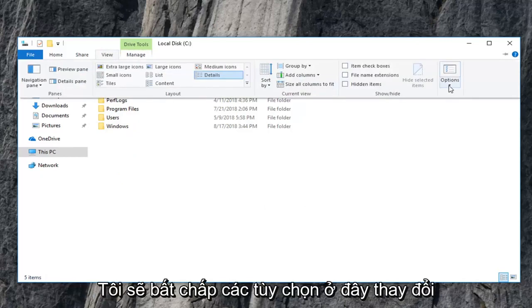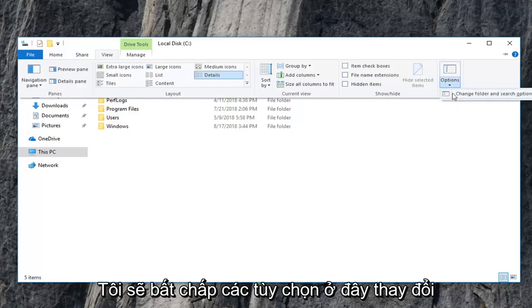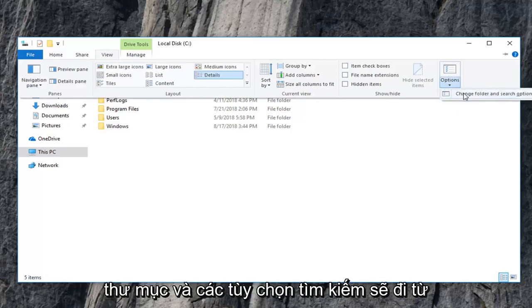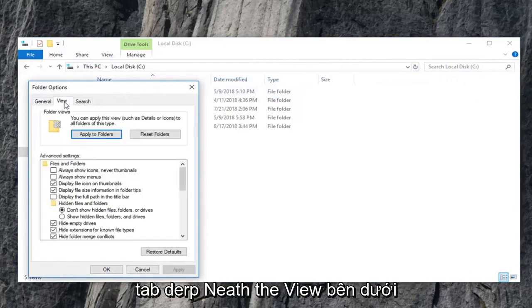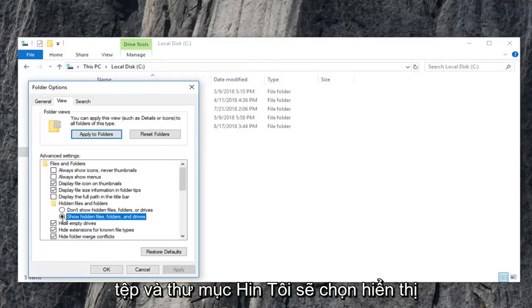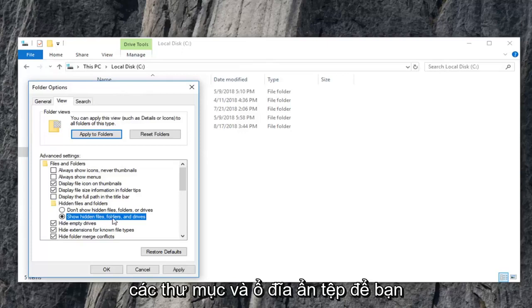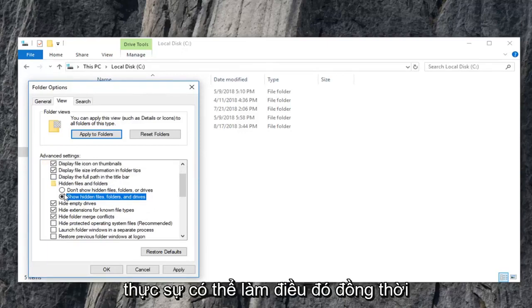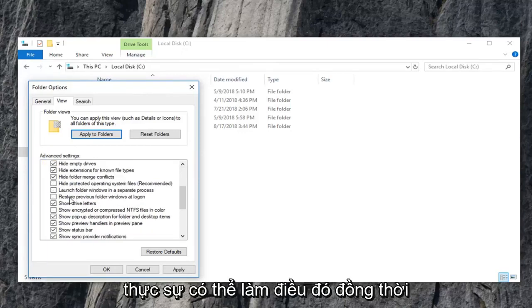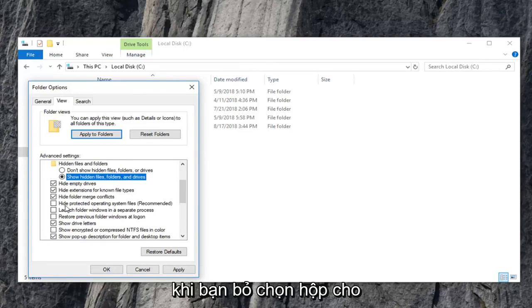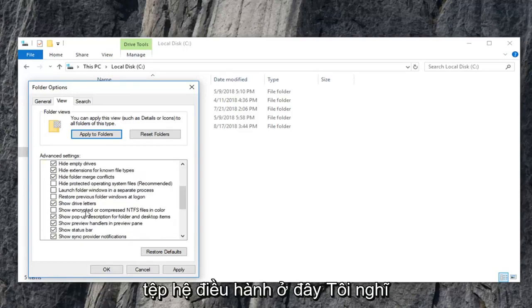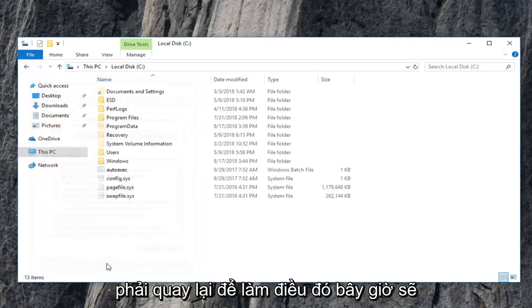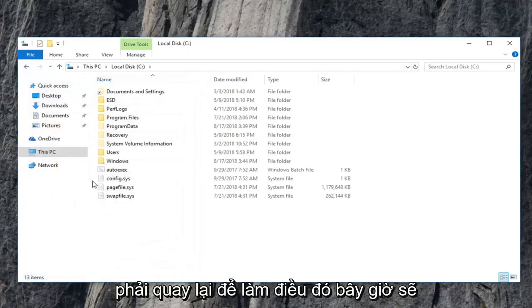So I'm just going to click on view. I'm going to go underneath options here, change folder and search options. I'm going to go underneath the view tab. Underneath hidden files and folders, I'm going to select show hidden files, folders, and drives. So you can actually do that at the same time that you uncheck the box for the operating system files here. I thought that I already had it enabled, so I have to go back in for that.